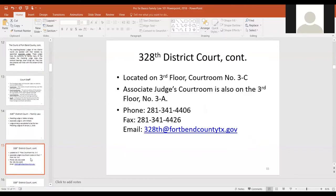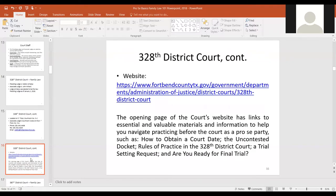Here's information about the district courts and the judges — the 328th and others — their contact info and websites. When you get assigned to one of the family law courts, it's important to get on that court's website. Each court has particulars about their procedures and protocols — it's essential to navigate your case as smoothly as possible.